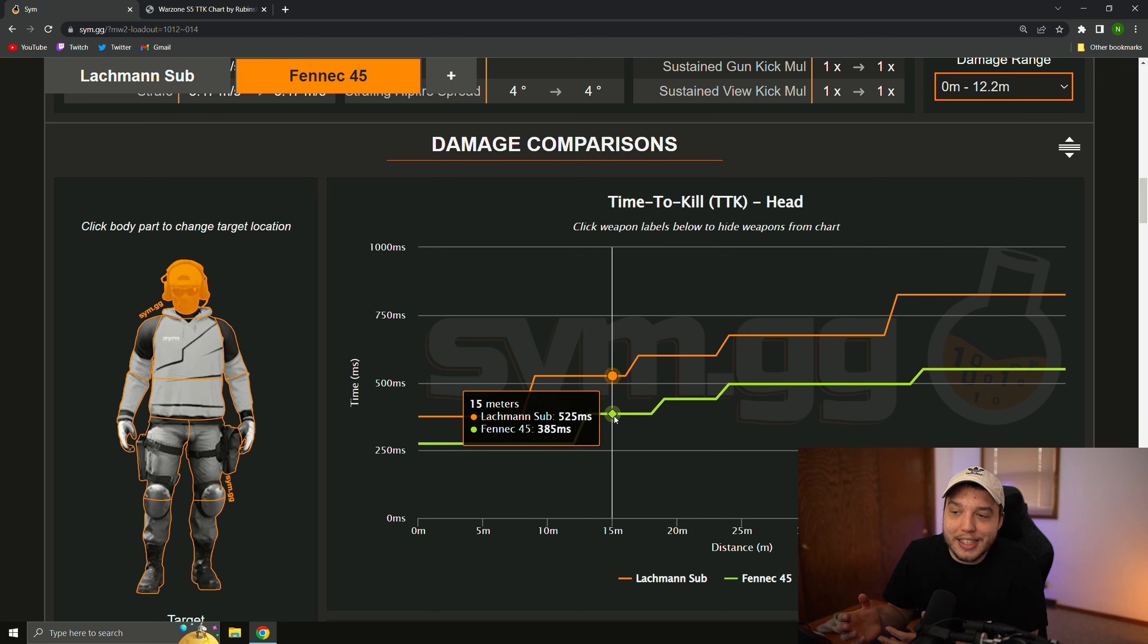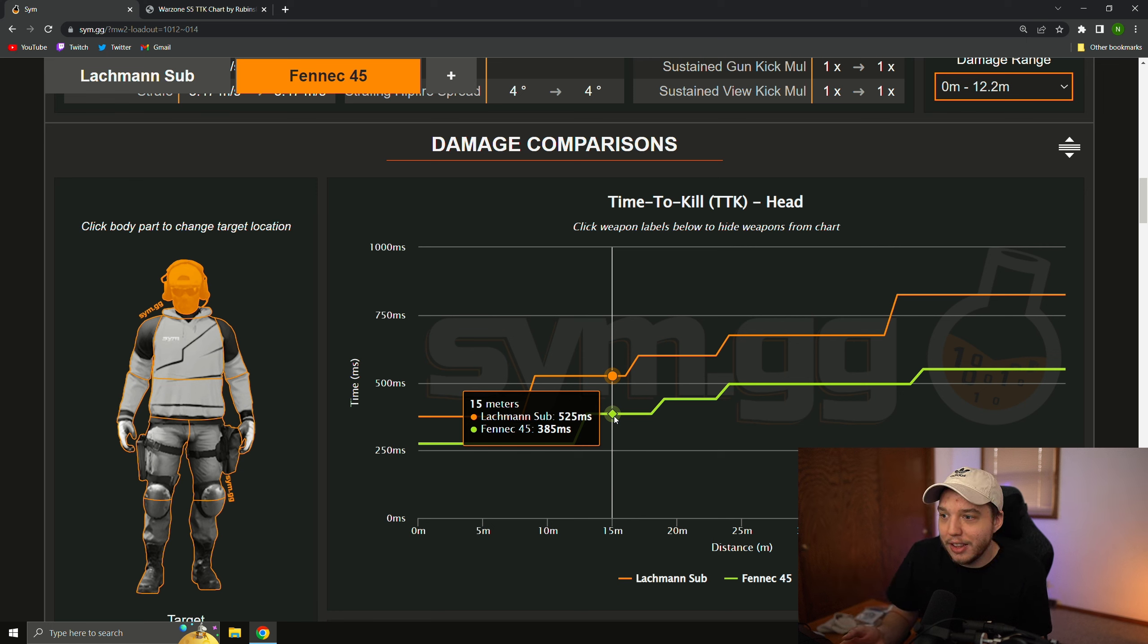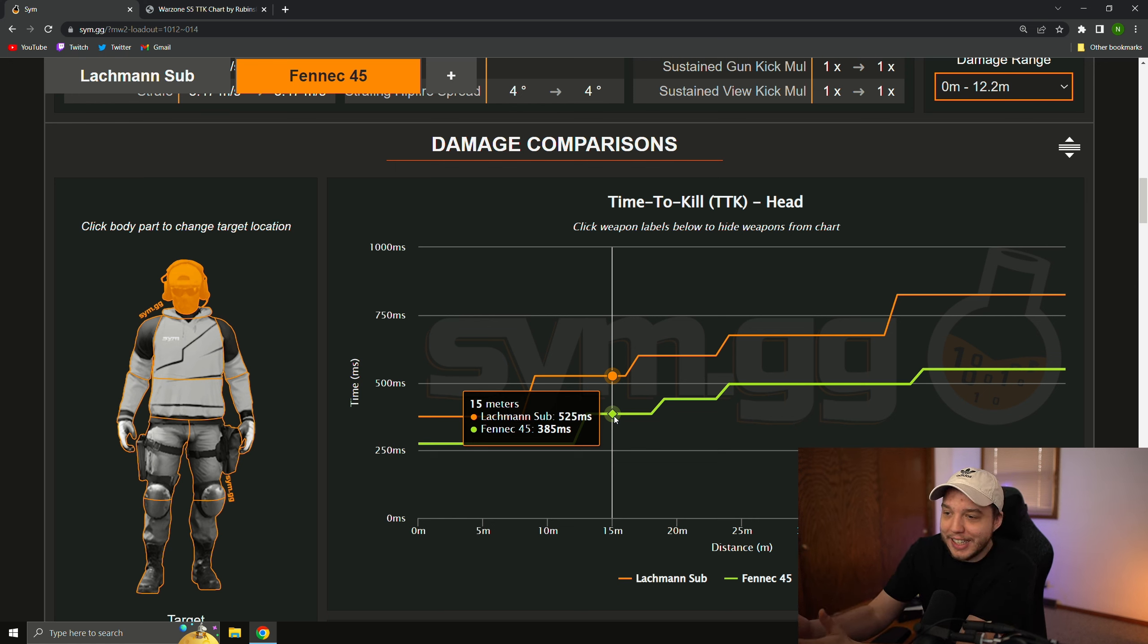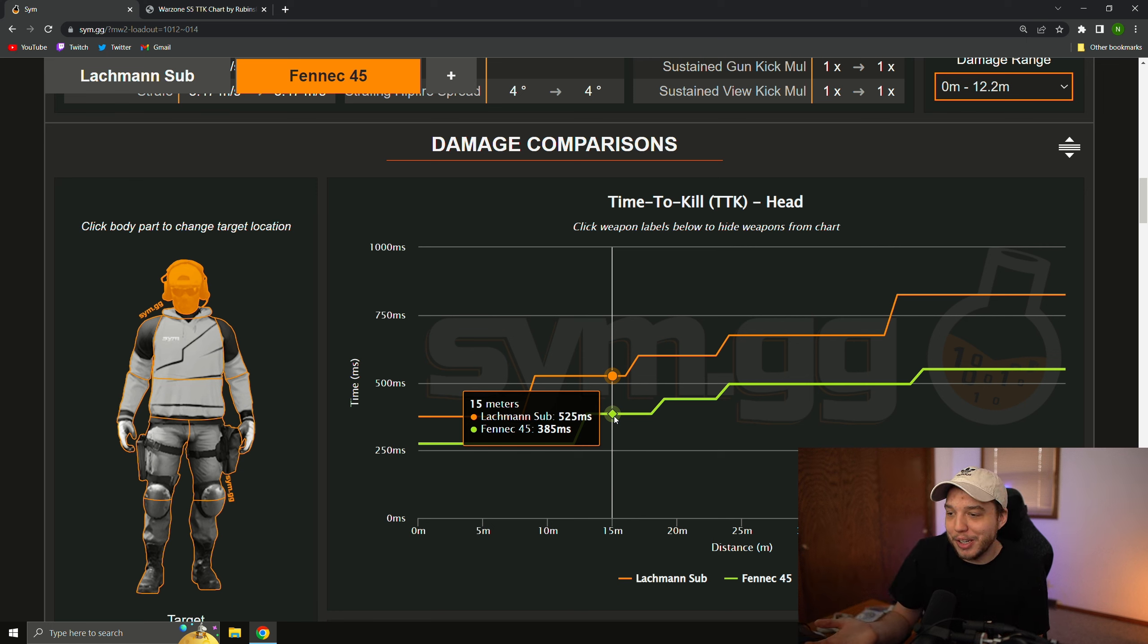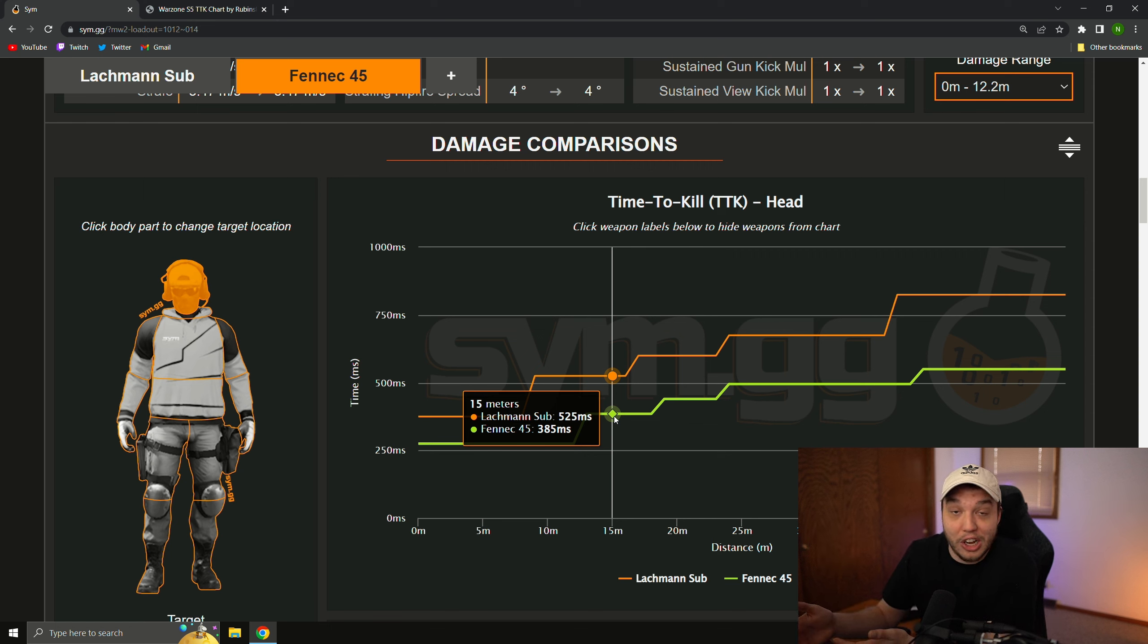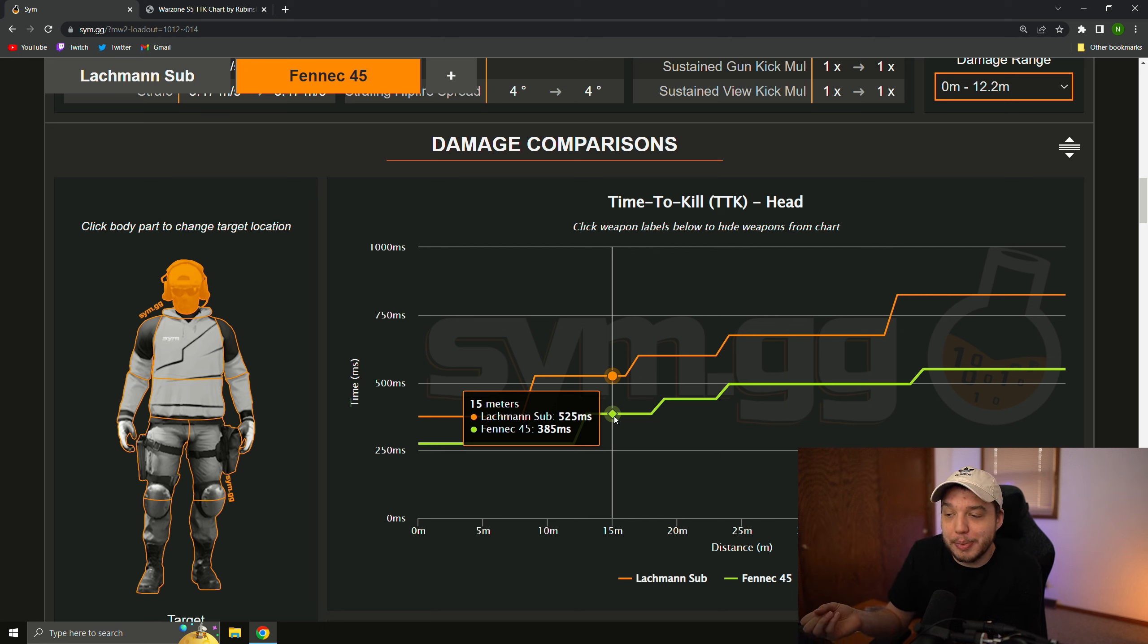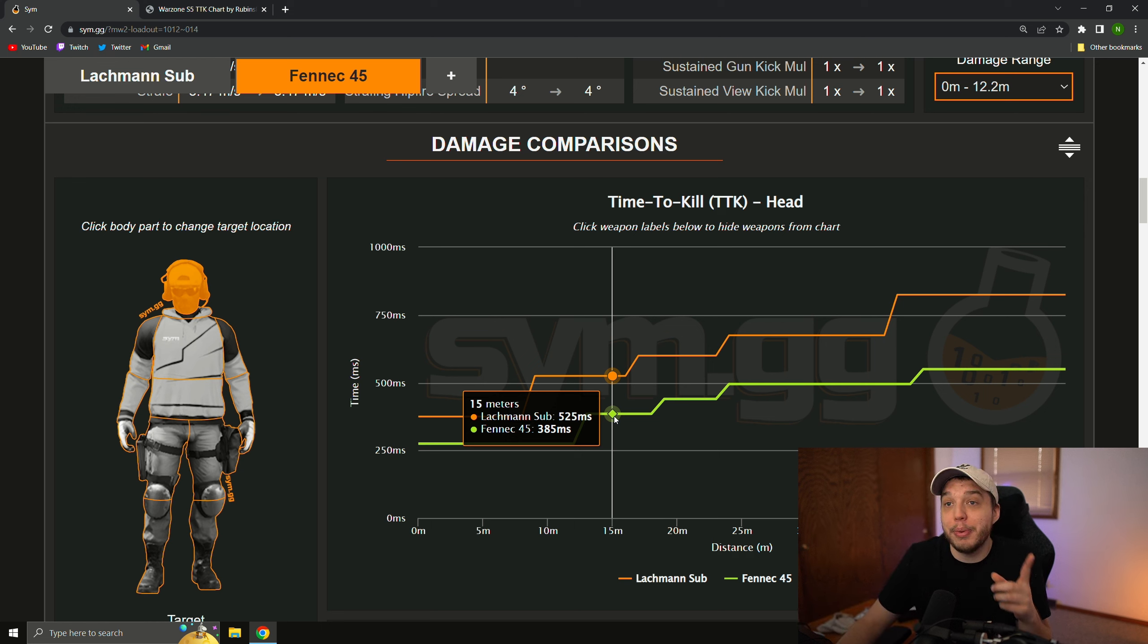My point is that the meta in Warzone 2 is much more broken than it was in Warzone 1. There is undeniable proof right here that the meta is more broken, and you're going to die much quicker in this game than you did in Warzone 1 with the most broken gun ever in Warzone 1. So, something needs to be done. Either the time to kill needs to be raised across the board in Warzone 2, or these guns just need to be nerfed.